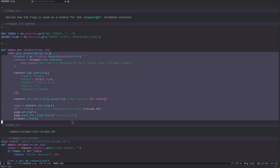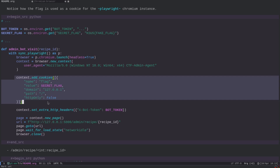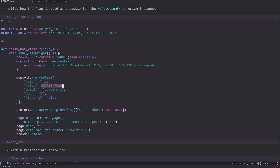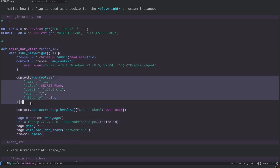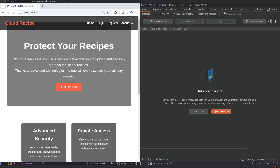The headless browser is implemented via the Playwright library. We define a Chromium instance running headless — meaning it runs as a process with no graphical interface. Notice that we are adding a cookie with the flag value, and this cookie has httpOnly set to false. This means any JavaScript injected into this headless Chromium instance will be able to access that flag cookie.